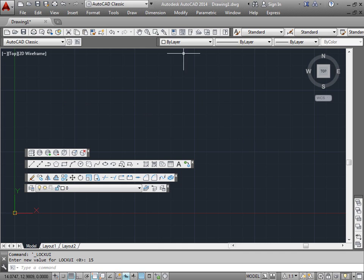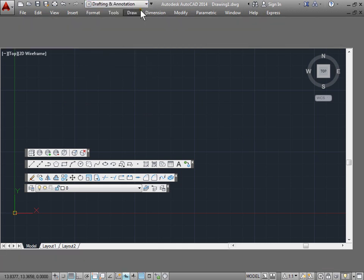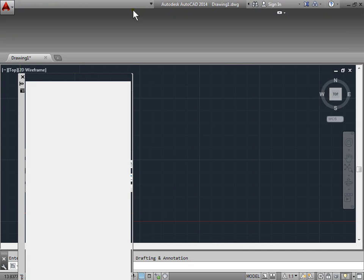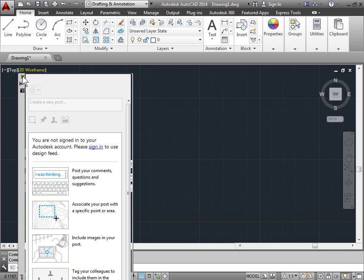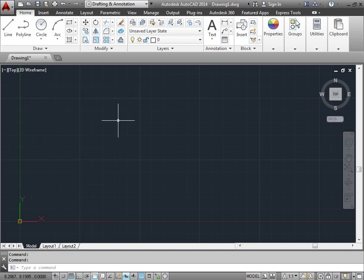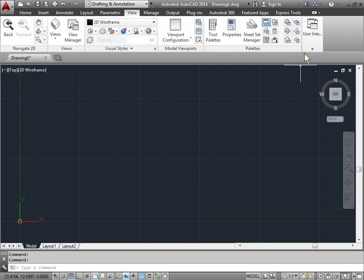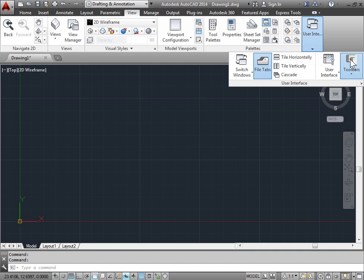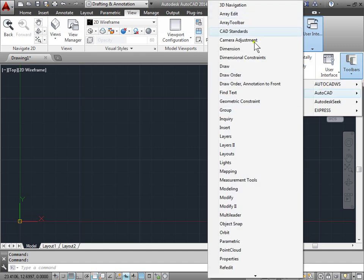Let's go ahead and change our workspace because maybe we do like the ribbon. Once we do that, the toolbars are gone. You can go ahead and clear this palette here by clicking the top left corner. There you go — here's the ribbon. But what if you like toolbars and the ribbon? We can go to View, then User Interface, then Toolbars, then AutoCAD, and then we can select from any of these.